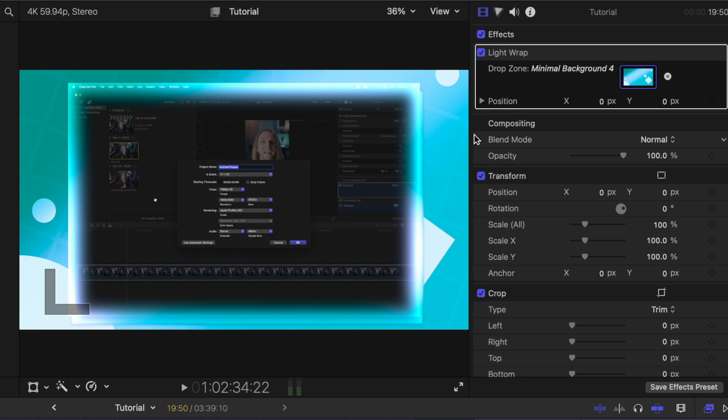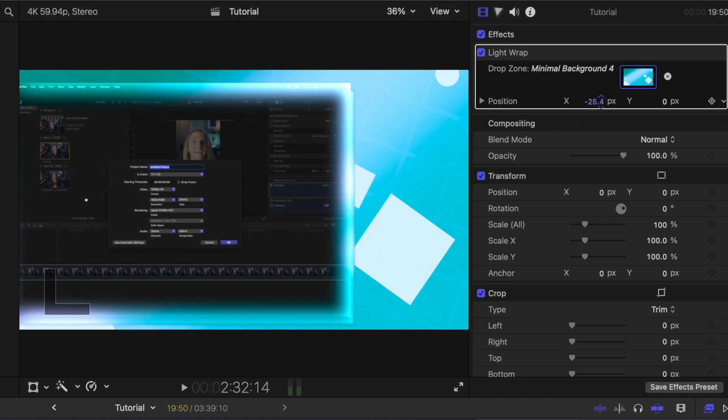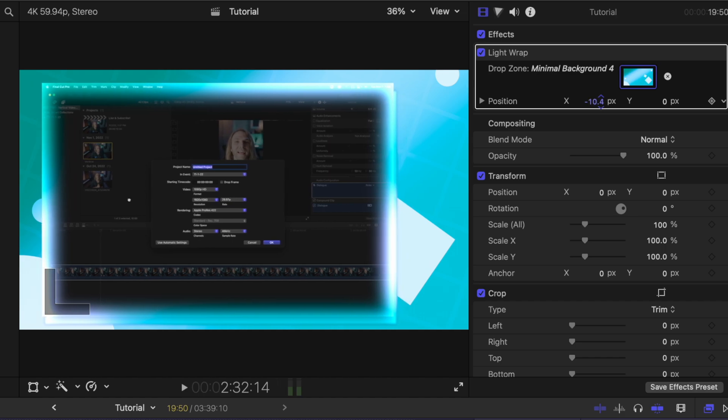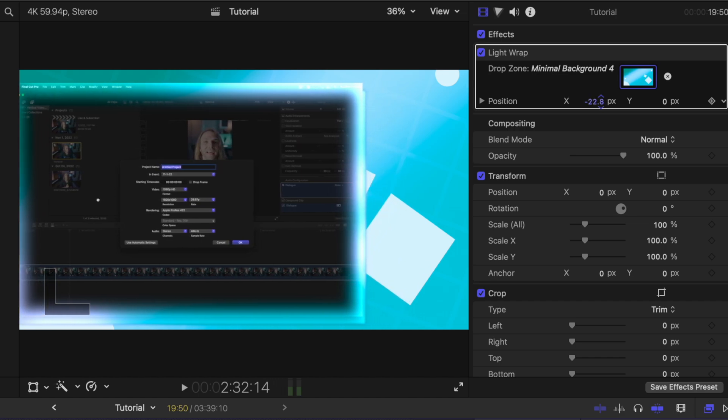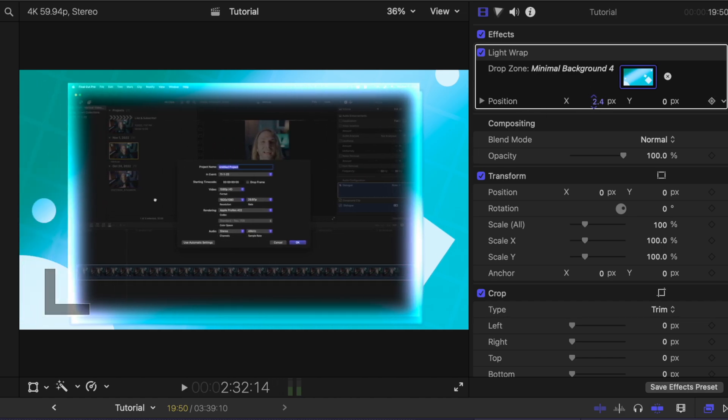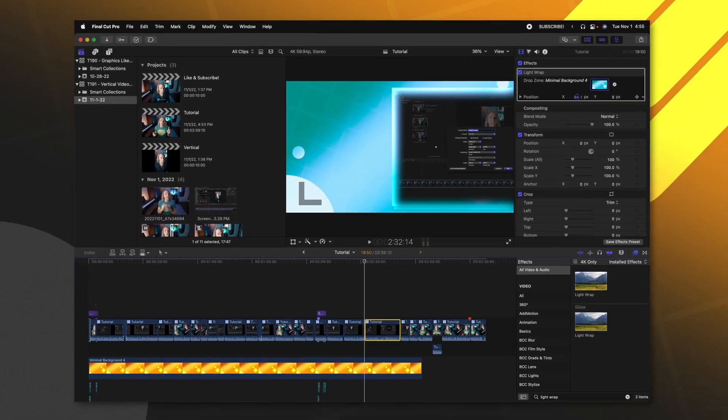But something that's really, really cool is if we want to move this around so that the light wrap is affecting it in different ways, we can find the position parameters here and click and drag. And you'll notice that as I'm moving this, the light is wrapping in different ways on this layer.